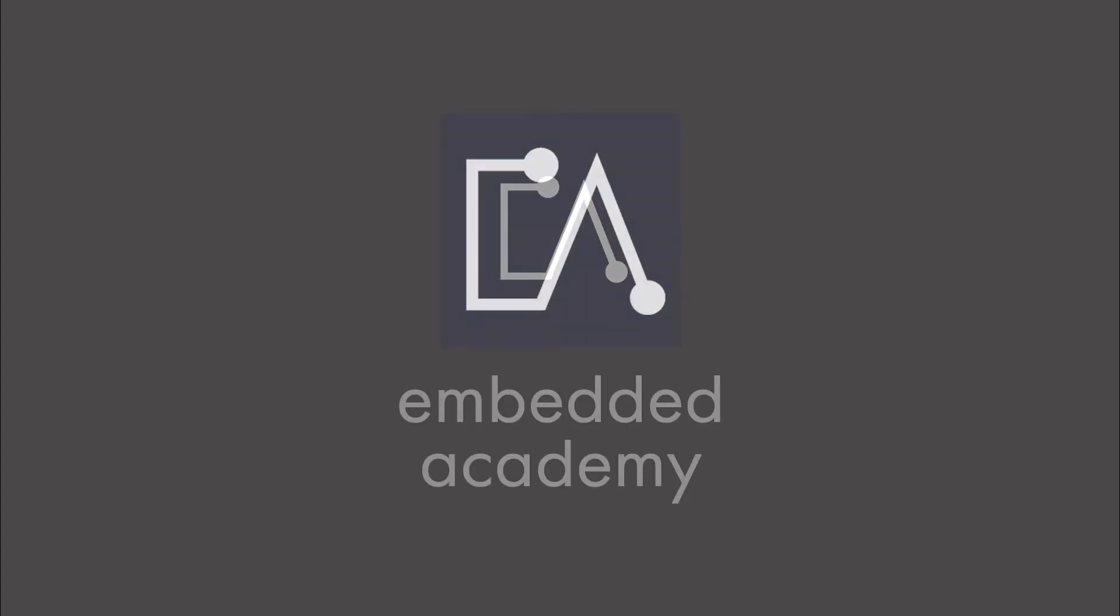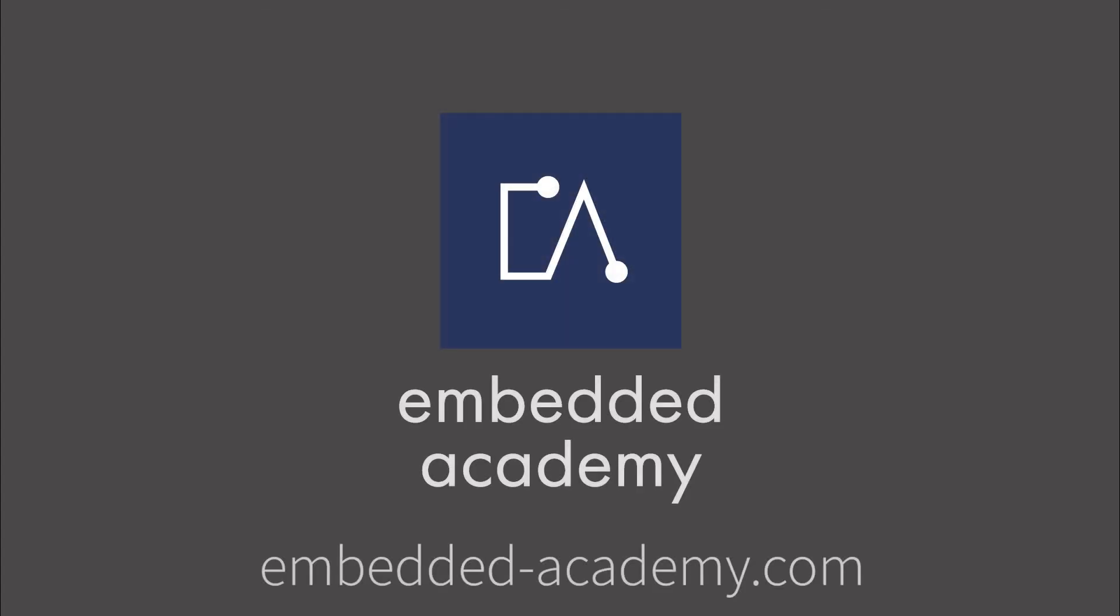If you want to learn more about Autosar and other interesting topics, go to embeddedacademy.com.